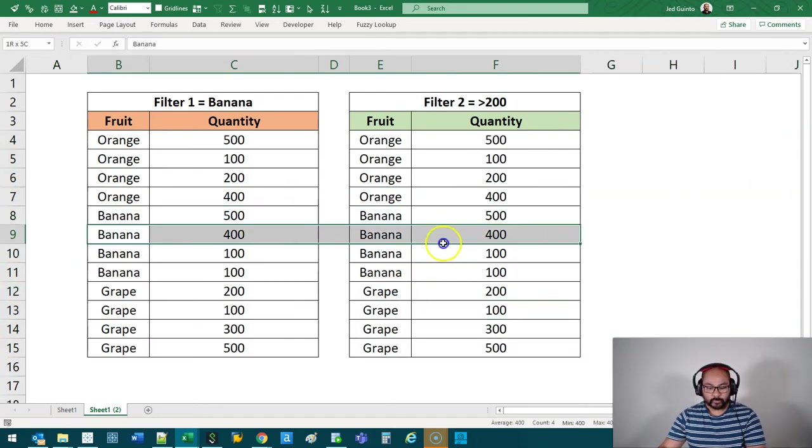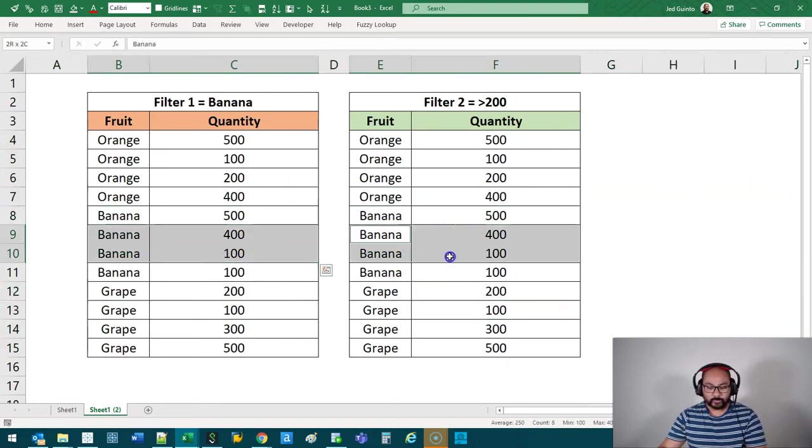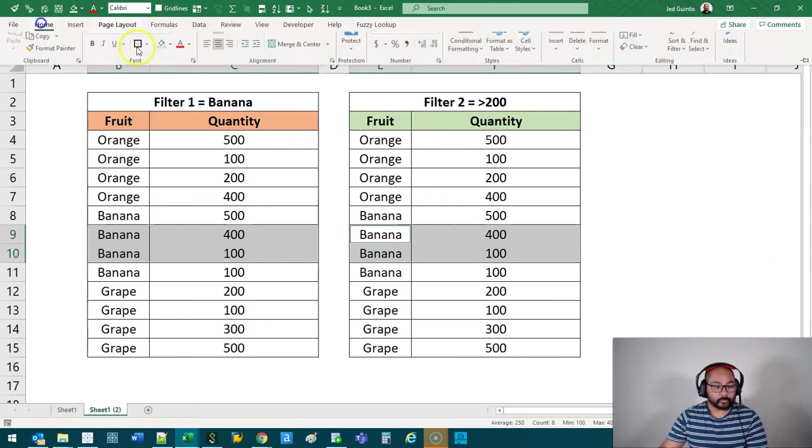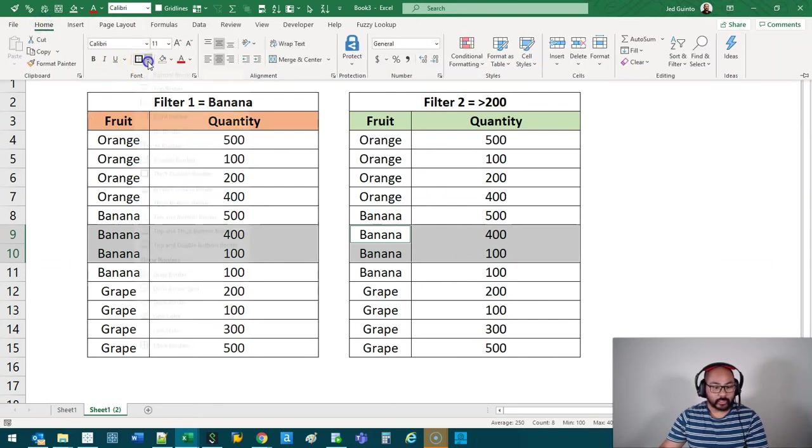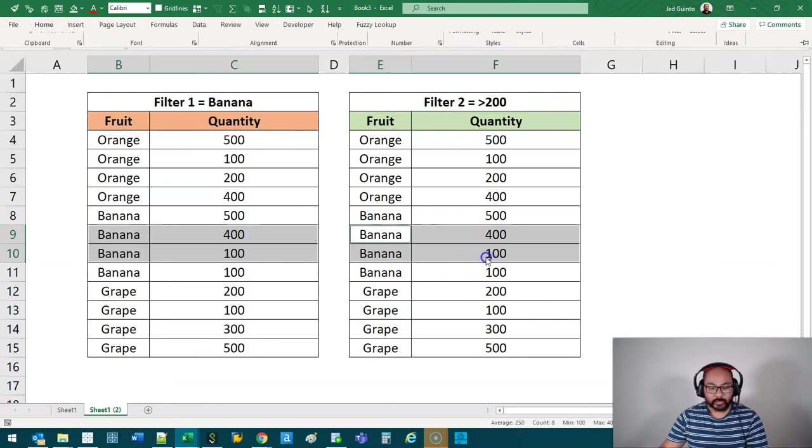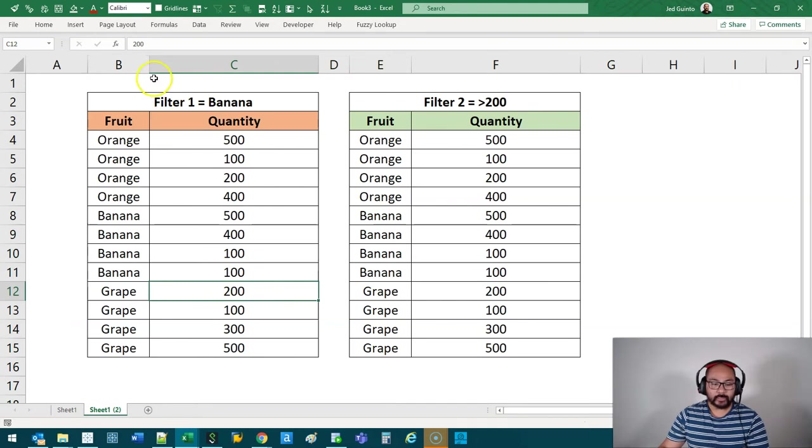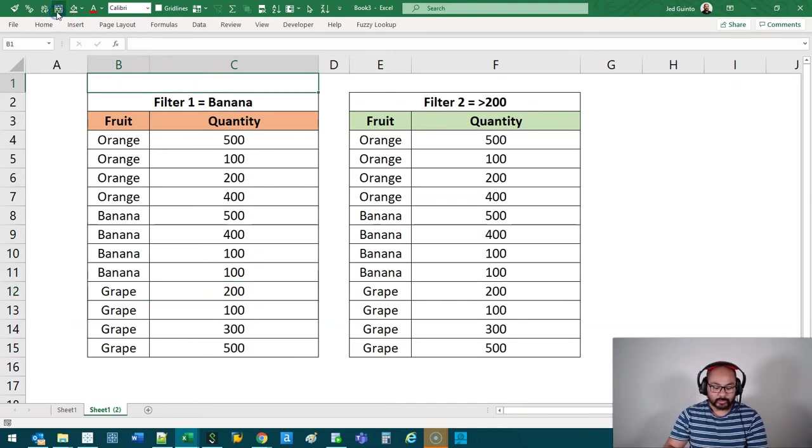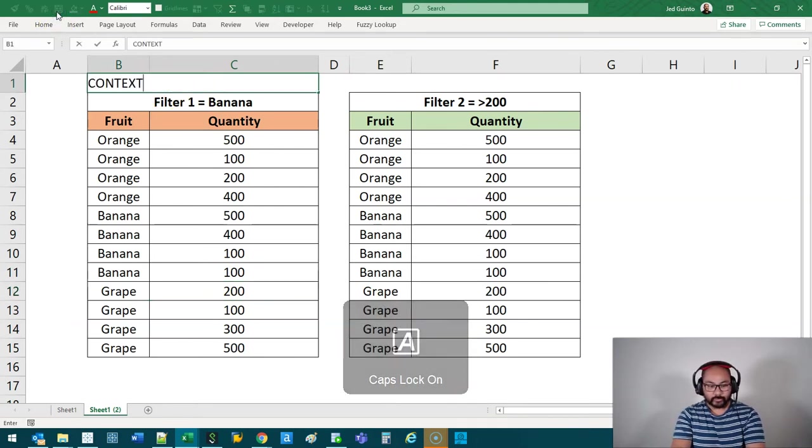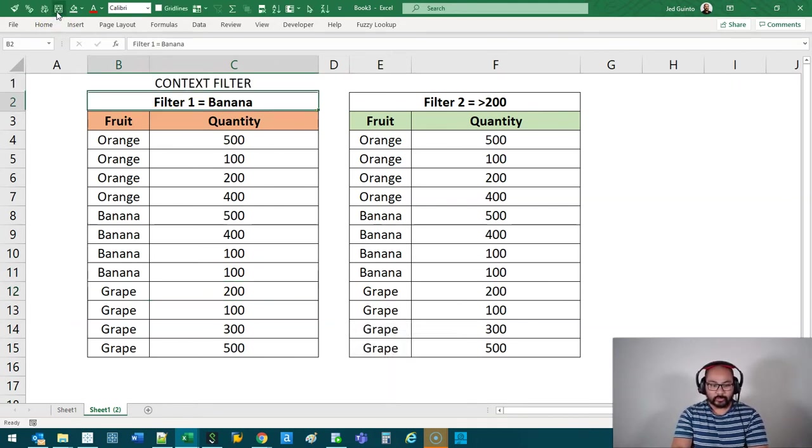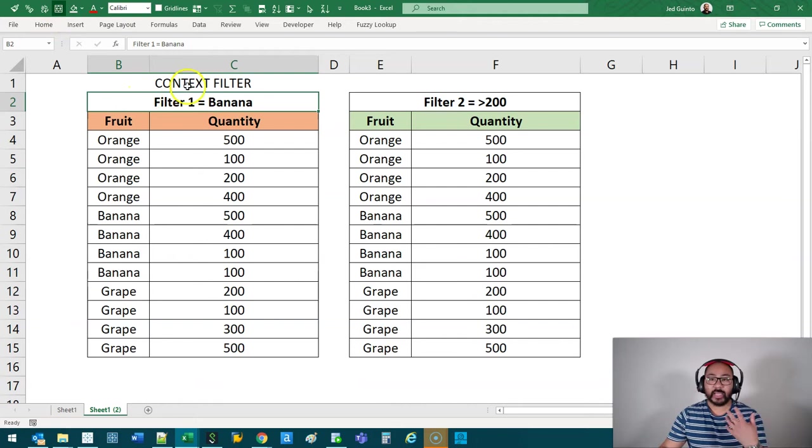So the context filter works like this. Let's say this first one, I'm going to do a context filter. And I say, give me anything with banana. It's like, all right, we're going to keep this.